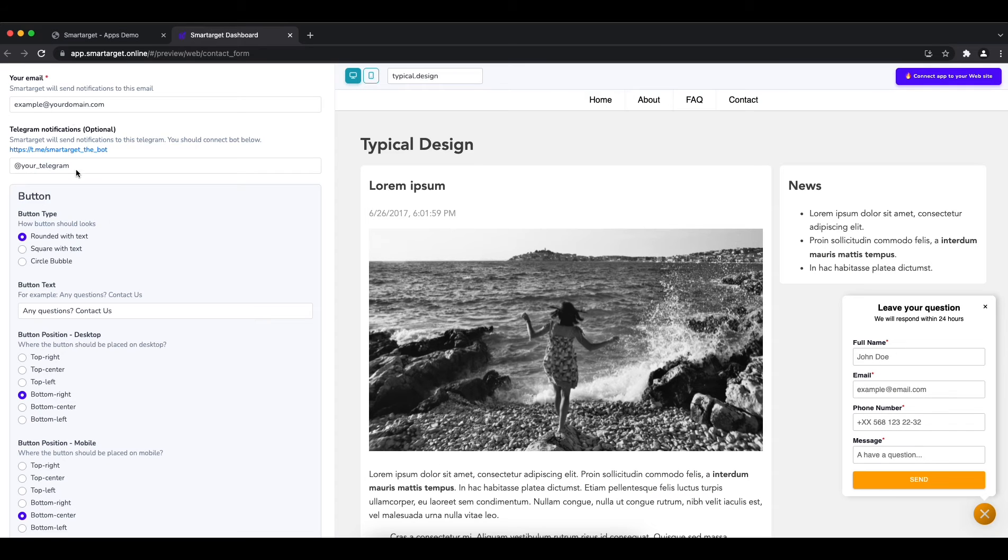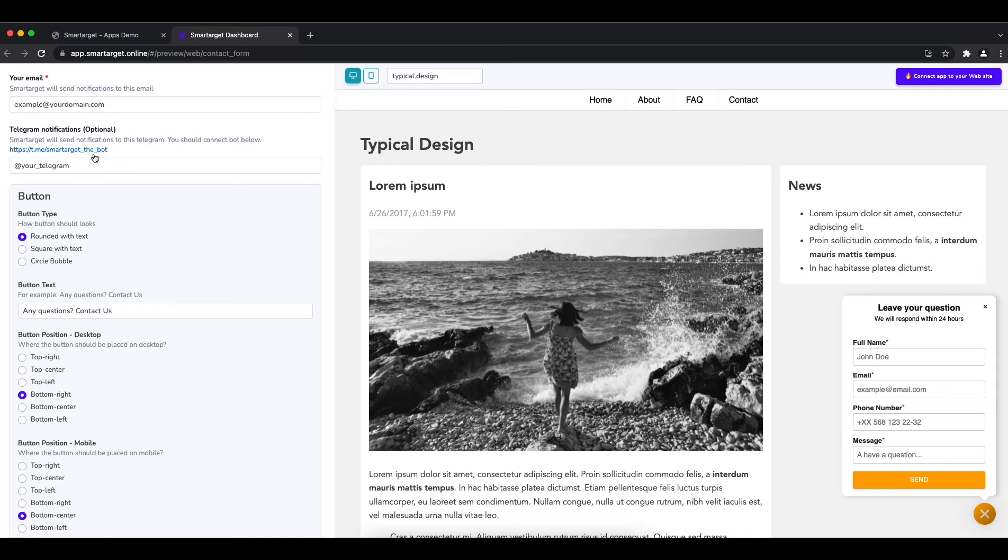First, click on the app's demo. Scroll a little bit, then you will see the contact form setup. Now choose the email address that will receive the forms.